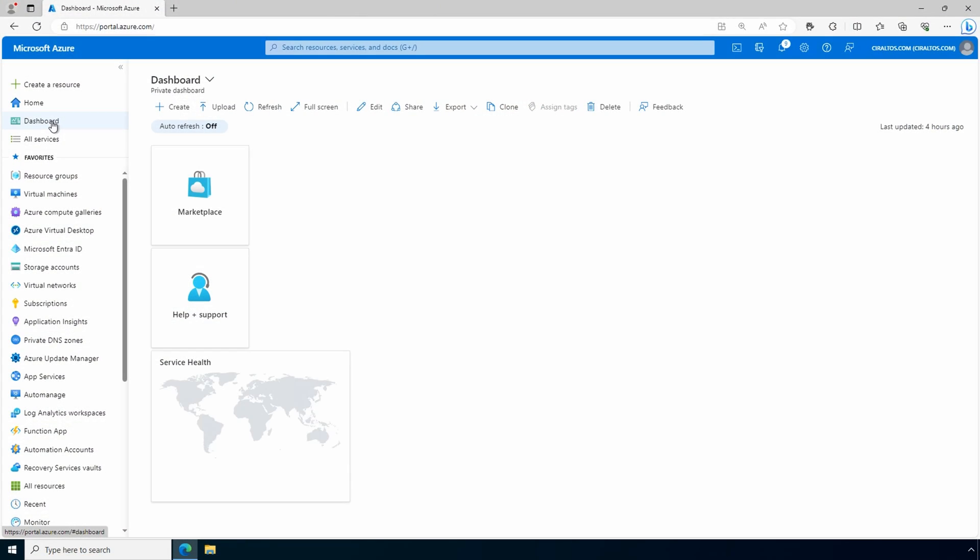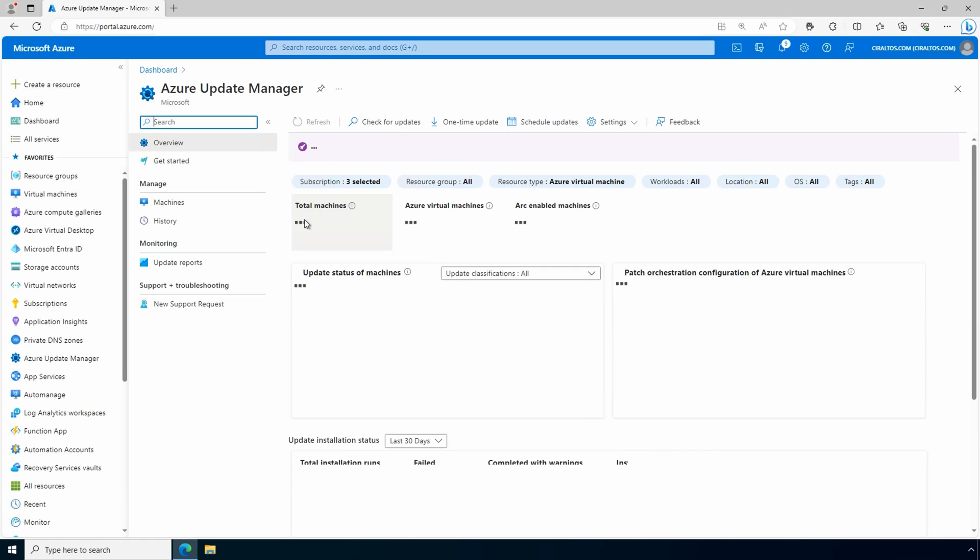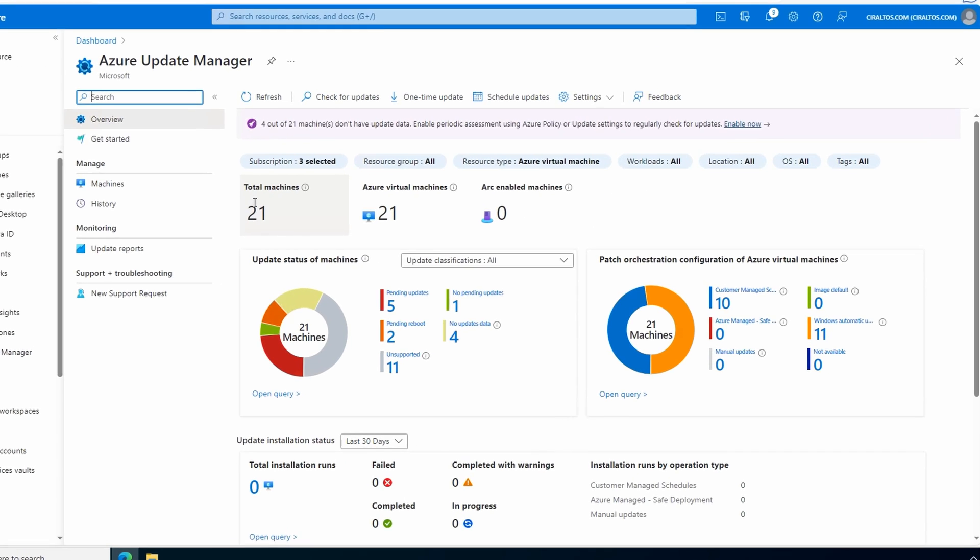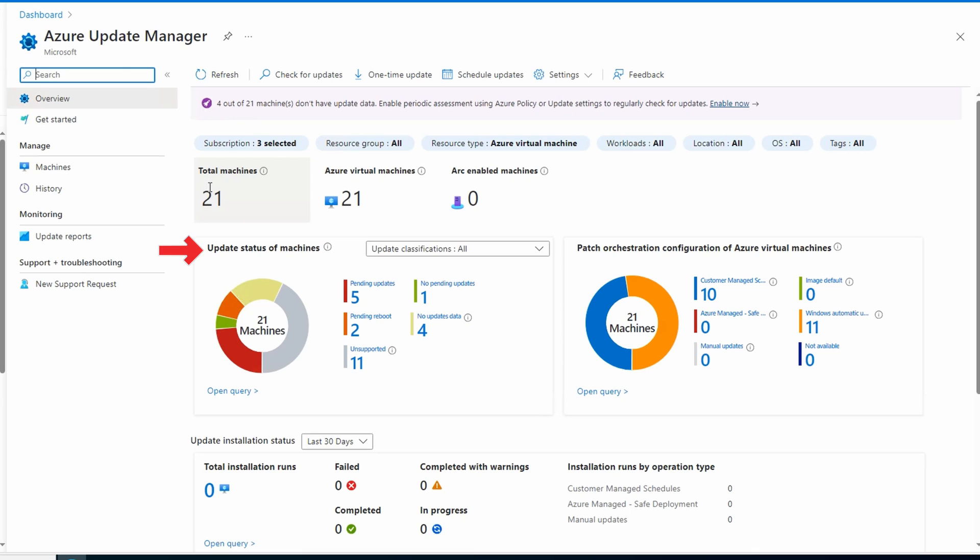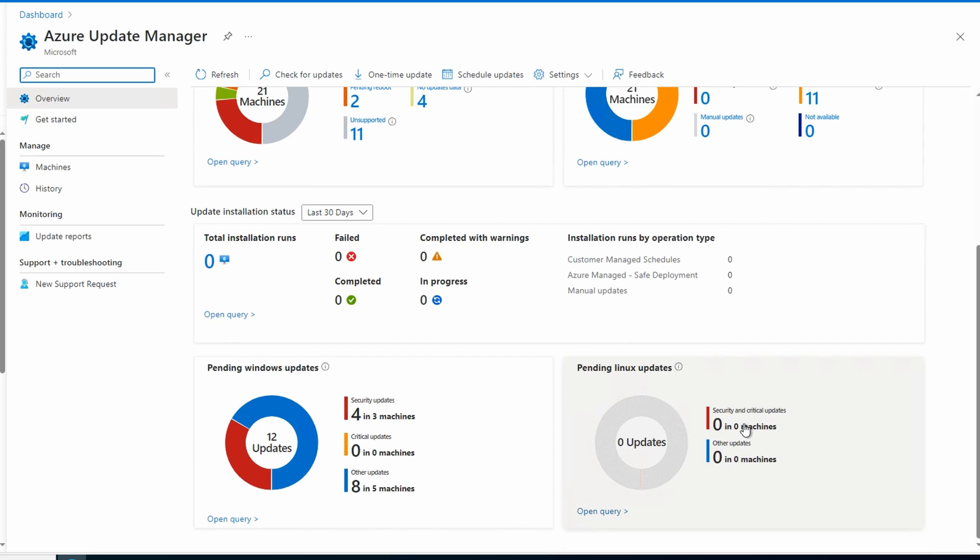Here we are in the Azure portal. Let's start by going to Azure Update Manager. Here we have an overview display of our update status, patch orchestration, update installation status. And if we scroll down, we have pending updates for Windows and Linux. Your view may look different from mine. I recorded a video that started with a default, nothing configured view, but unfortunately that footage was not usable. So the information you see here is what we'll get later on. We'll just keep going with the steps needed to get to this point.